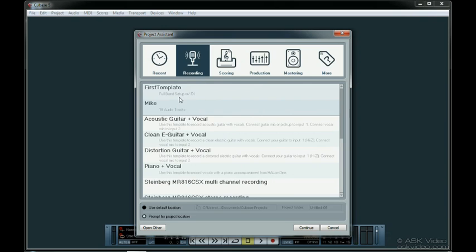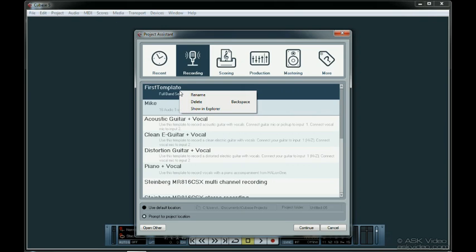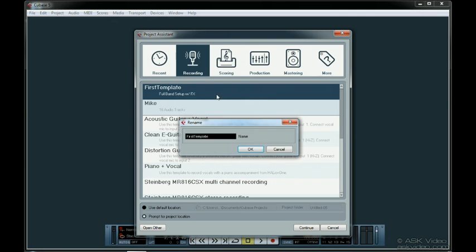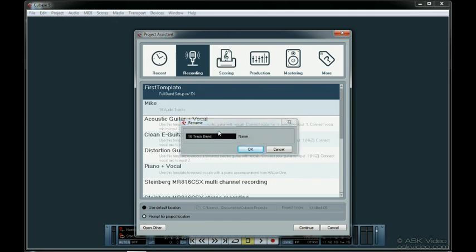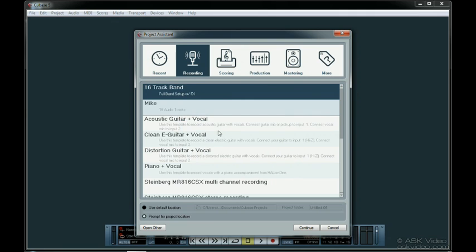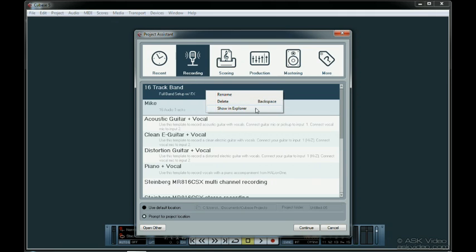If we right click on it, there are a few options. First, we can rename it if we want to. I'm going to make my name a little more appropriate. Perfect. We can of course delete it if we want, or view it on our hard drive.